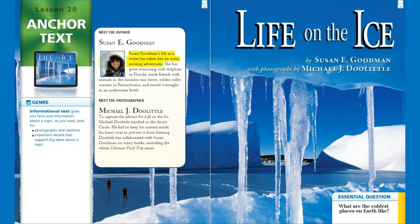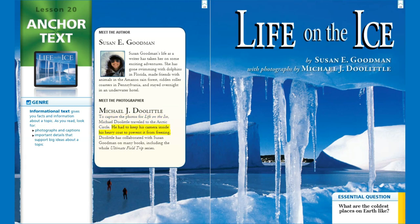Let's meet our author, Susan E. Goodman. Susan Goodman's life as a writer has taken her on some exciting adventures. She has gone swimming with dolphins in Florida, made friends with animals in the Amazon rainforest, ridden roller coasters in Pennsylvania, and stayed overnight in an underwater hotel. Let's meet our photographer, Michael J. Doolittle. To capture the photos for 'Life on the Ice,' Michael Doolittle traveled to the Arctic Circle. He had to keep his camera inside his heavy coat to prevent it from freezing. Doolittle has collaborated with Susan Goodman on many books, including the whole Ultimate Field Trip series.